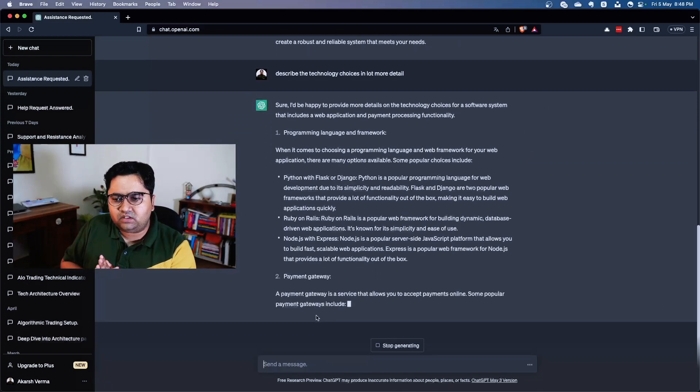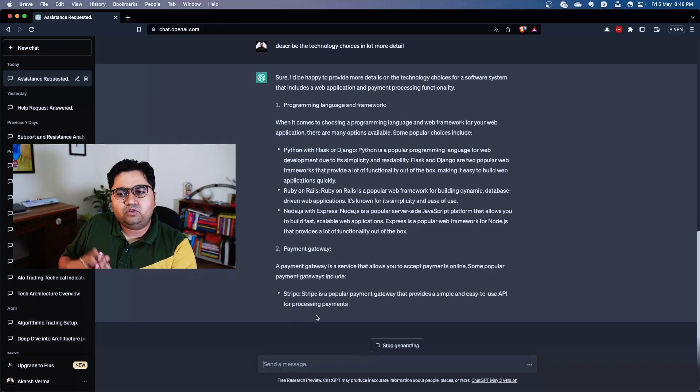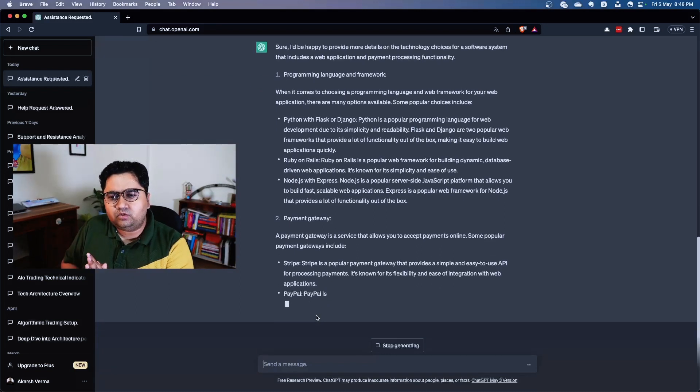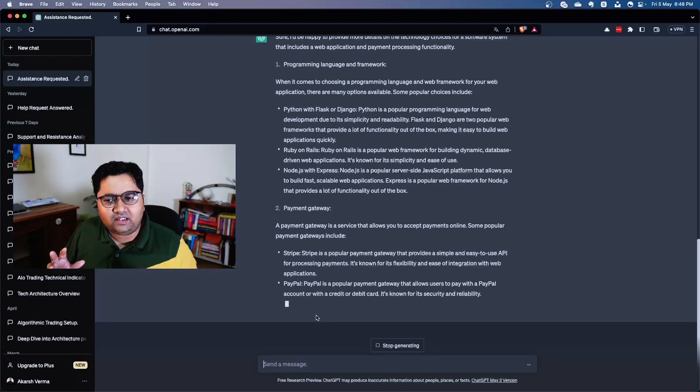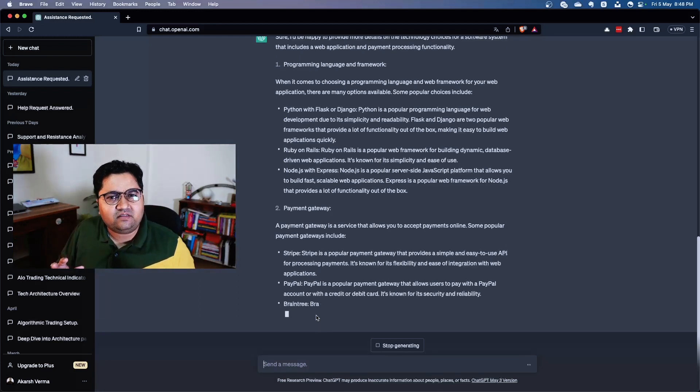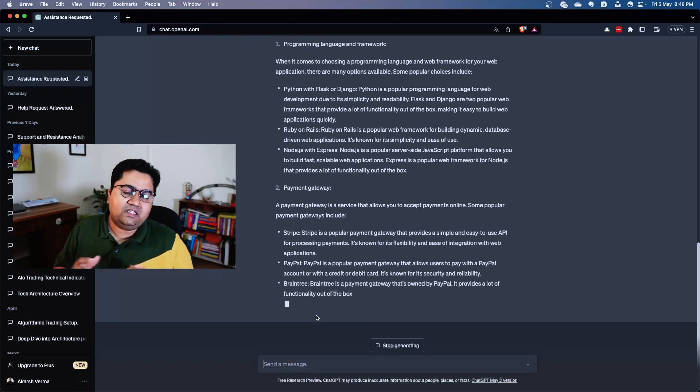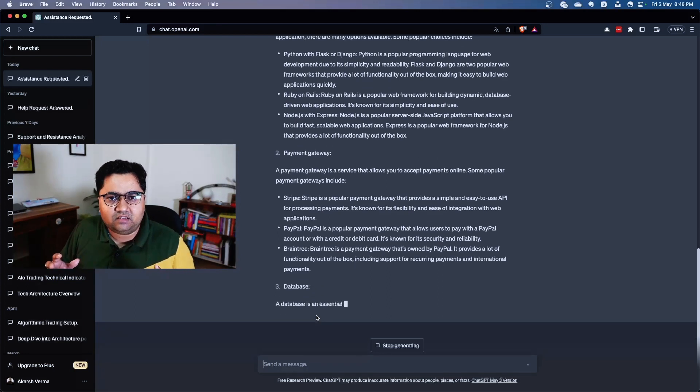But I think what it's trying to do is list out everything. And payment gateway - it's trying to include the popular payment gateways it knows. So let's go more specific and let's try to understand if it can really scale up the system.